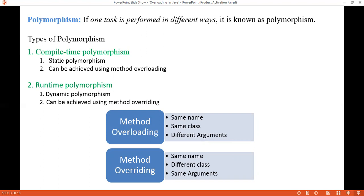There are two types of polymorphism in Java: compile-time polymorphism and runtime polymorphism. Compile-time polymorphism is also known as static polymorphism and it can be achieved using method overloading. Runtime polymorphism is also known as dynamic polymorphism and it can be achieved using method overriding.